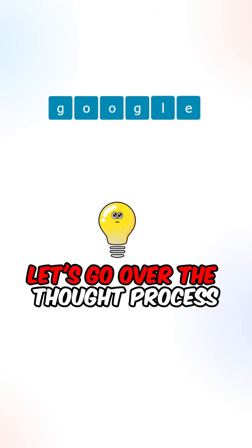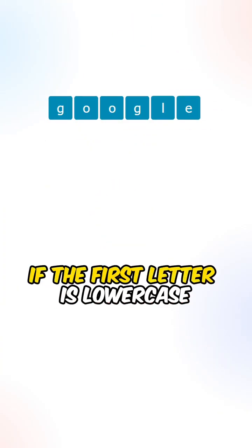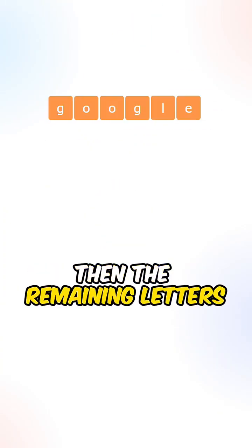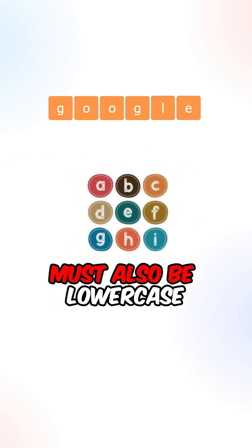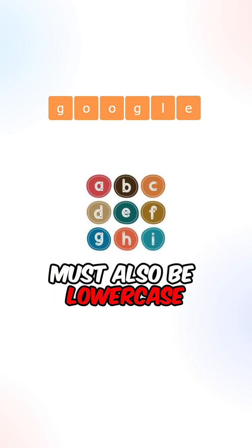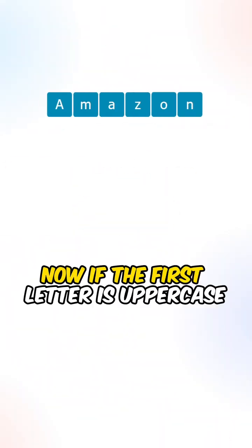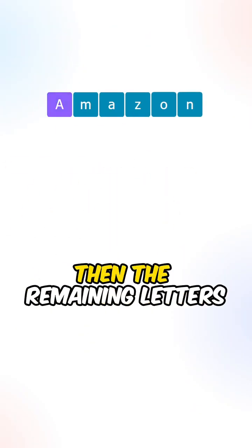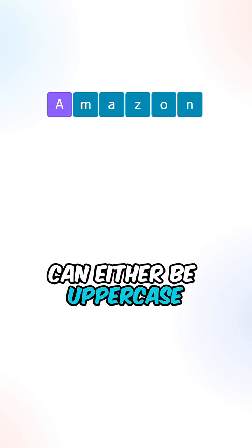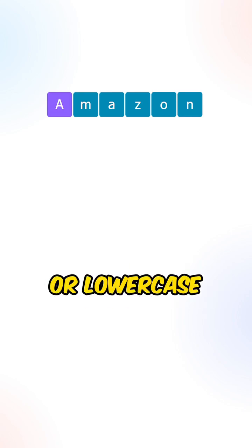Let's go over the thought process. If the first letter is lowercase, then the remaining letters must also be lowercase. Now, if the first letter is uppercase, then the remaining letters can either be uppercase or lowercase.